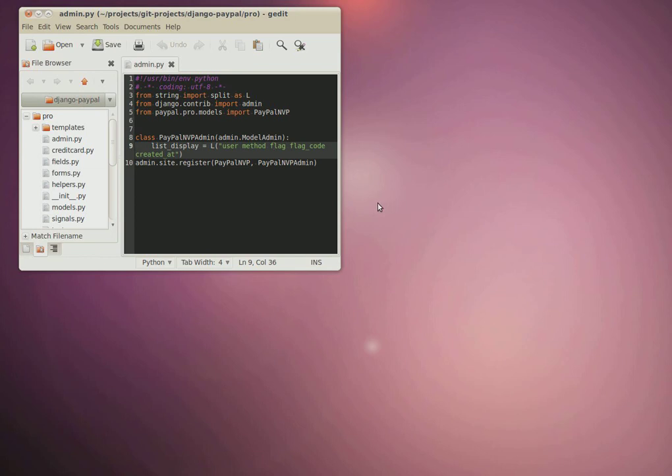Hey guys, this is Vitaliy from Houser.com. I want to show you the new version of Gedit Opened Files, which now supports multiple windows.